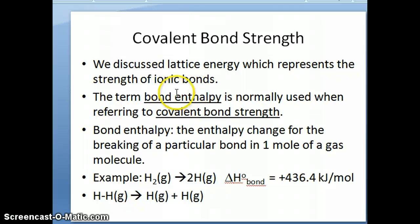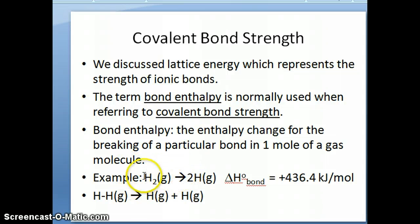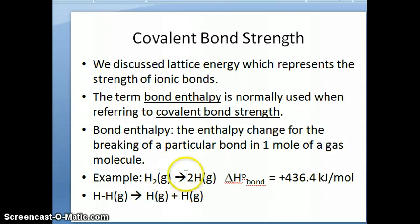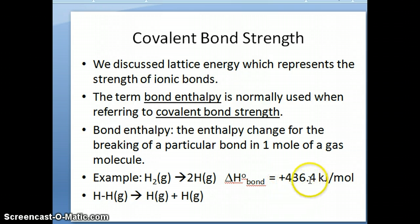Bond enthalpy is measurable. It is defined as the change in enthalpy that happens when you take a bond and break it in one mole of a gas molecule. For example, you can have the reaction H2 going to 2H — a molecule going to two atoms. The enthalpy change that occurs as a result of this process is the bond enthalpy, given the symbol delta H at standard conditions for bond breaking. Bond breaking requires energy; it's an endothermic process, so it has a positive value: 436.4 kilojoules per mole.